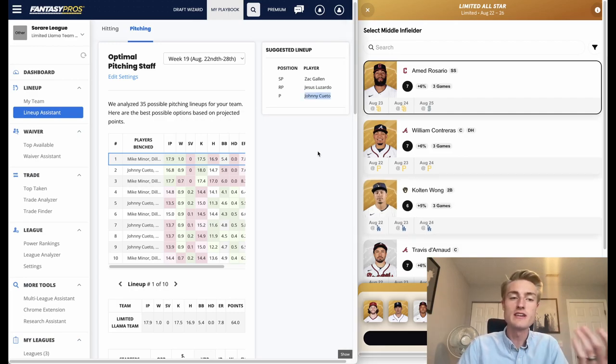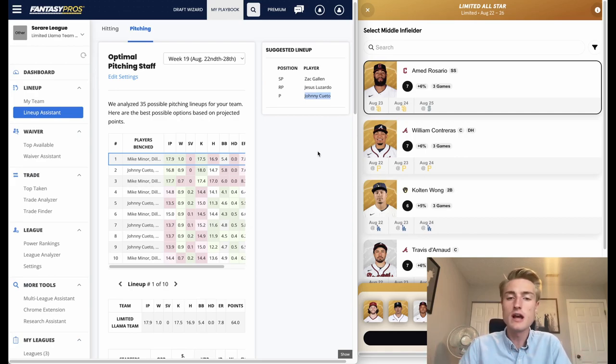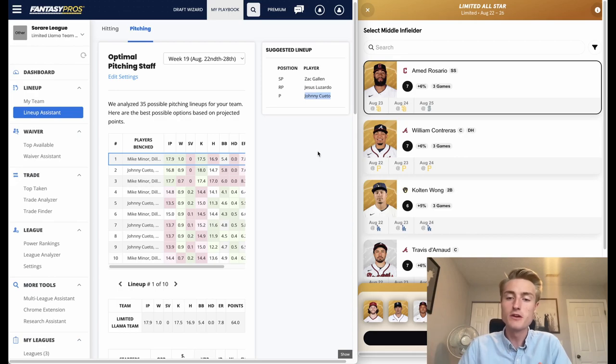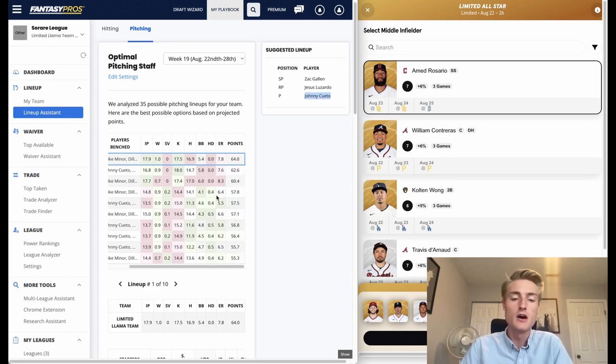But in general, Fantasy Pros is just kind of a guideline for 'hey, these are the best players that you have for this upcoming week,' and then you can adjust based on which players are playing in more games, which ones are playing in less games. But I found it helpful to give me just a general idea of which players are going to get me the most points to maximize my chances of a win.